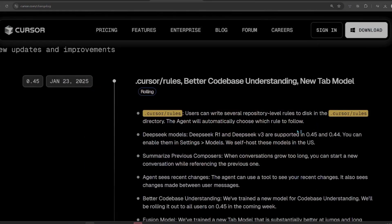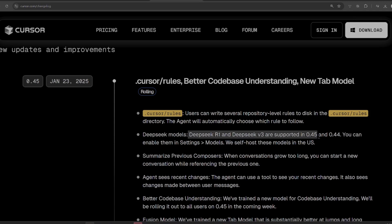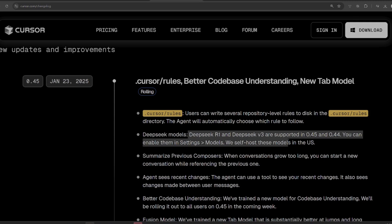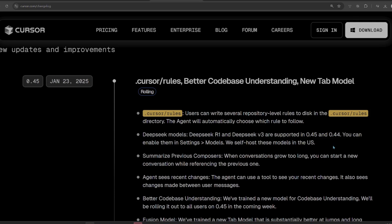Cursor also added support for DeepSeek R1 and V3, but currently you can only use their multi-file editing feature Composer with OpenAI and Anthropic models, which is a bummer for sure. Cursor is also launching O3 Mini for free so users can provide feedback.